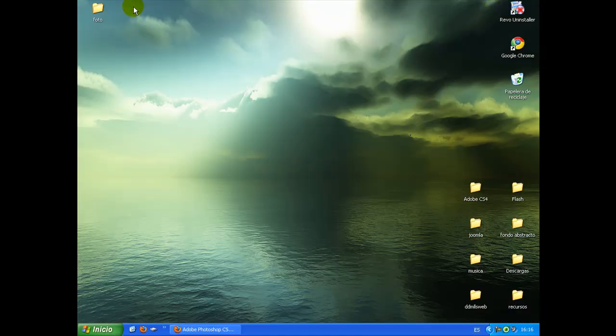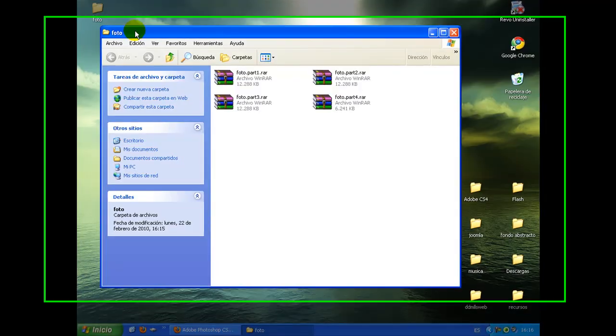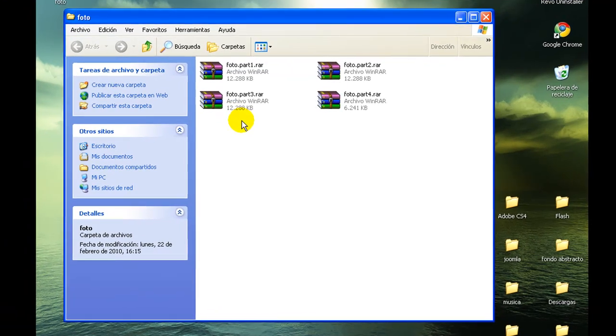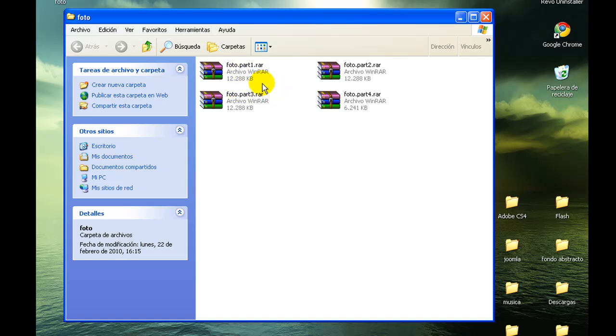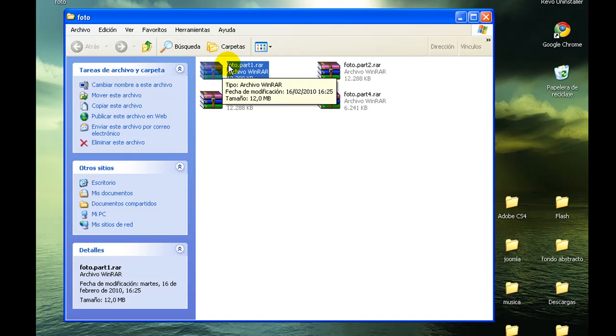Yo he preparado aquí un ejemplo, he comprimido una foto en cuatro partes, como si hubierais bajado el Photoshop y tenéis las cuatro partes. Cada una pondrá parte 1, parte 2, parte 3, y así las partes que tuviéramos.